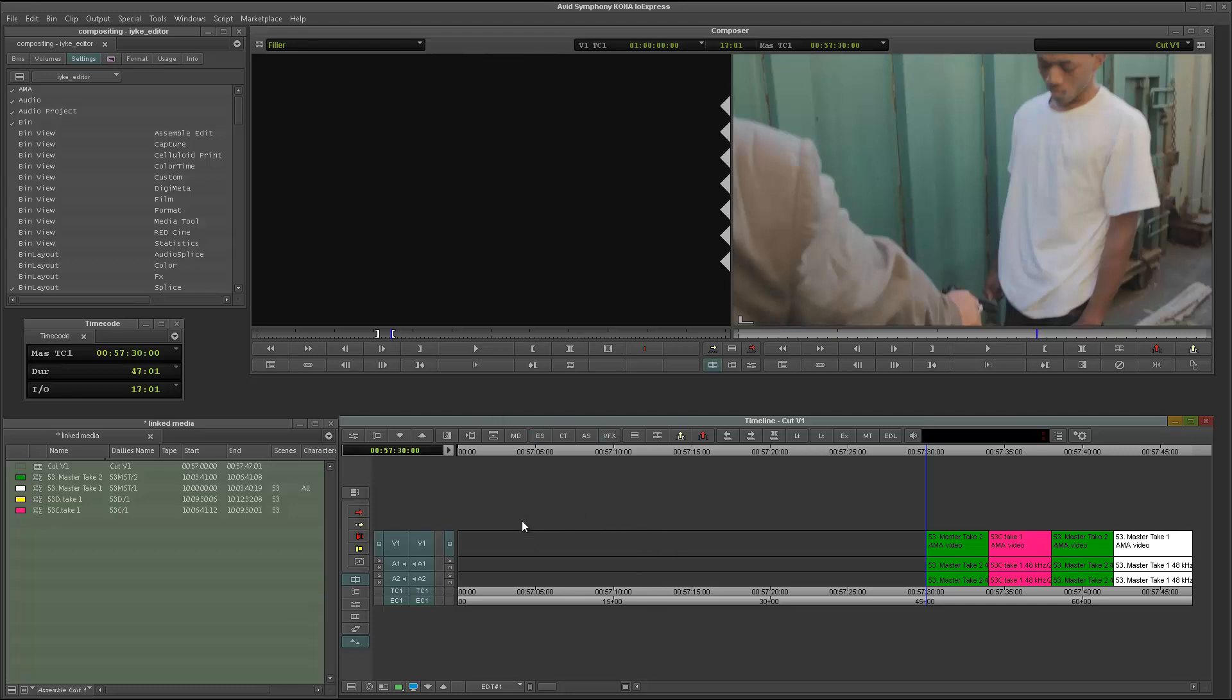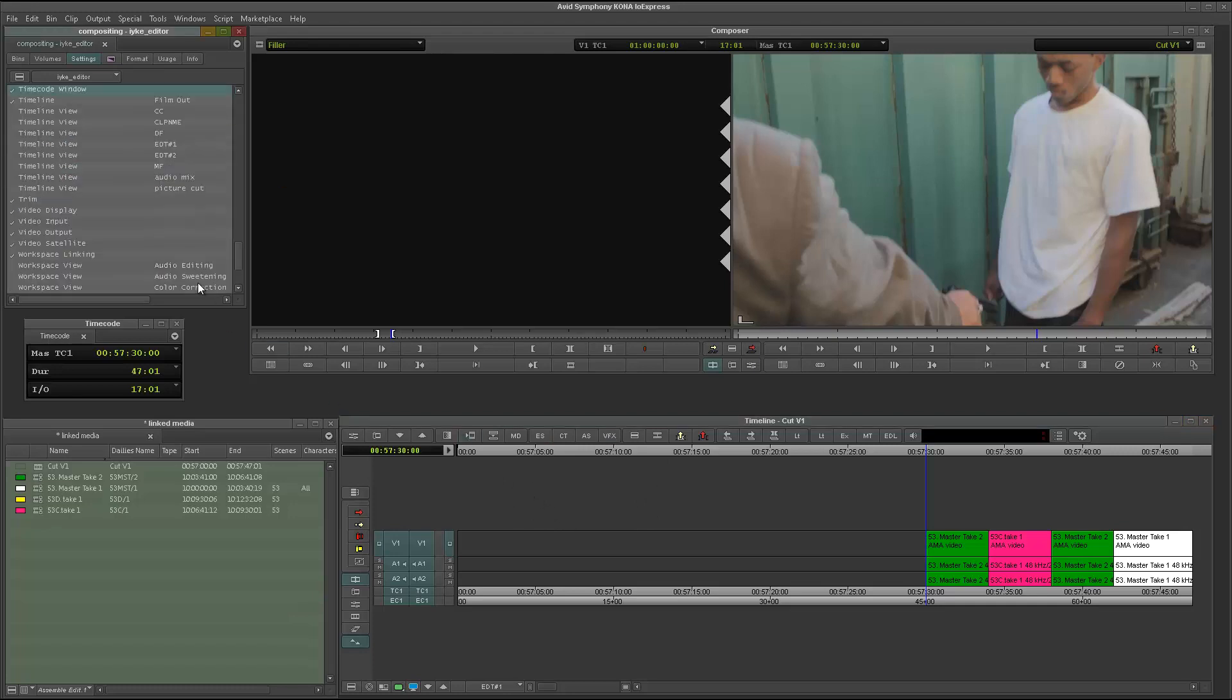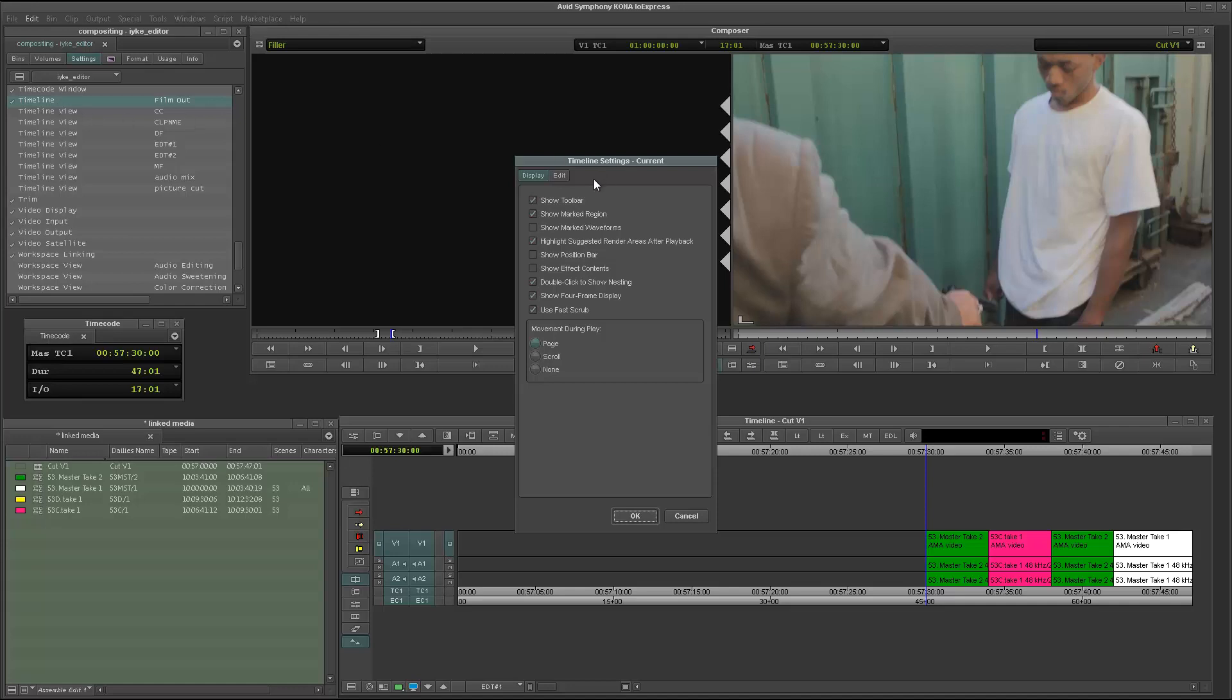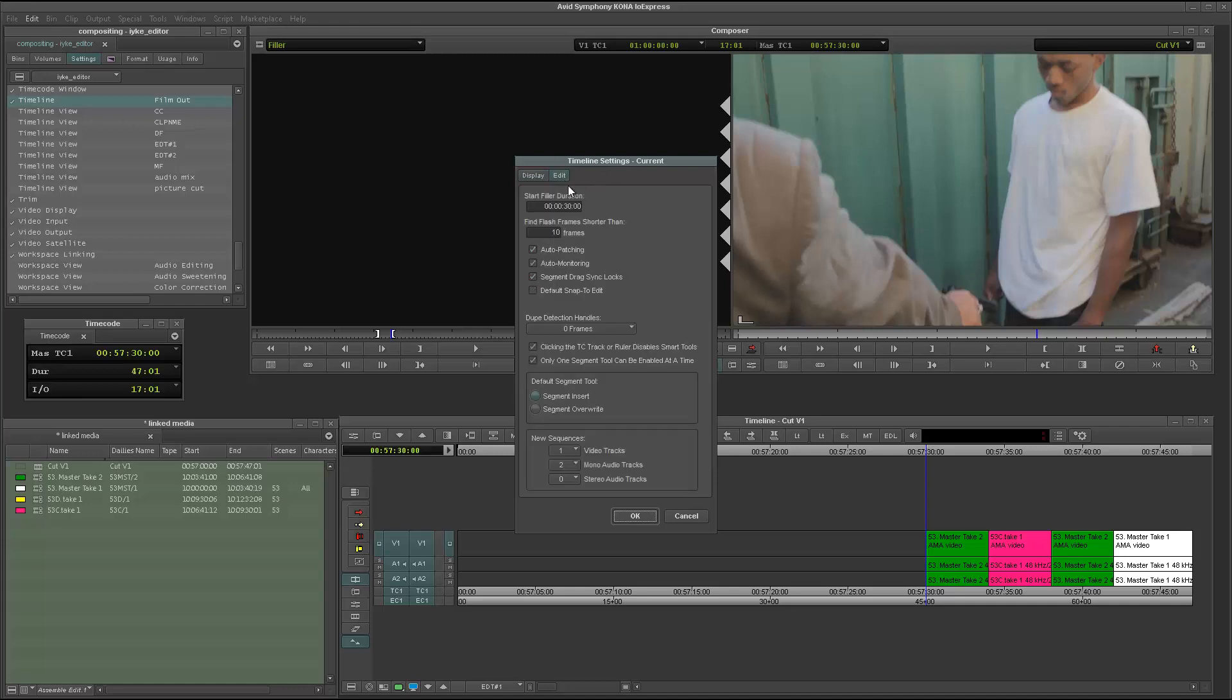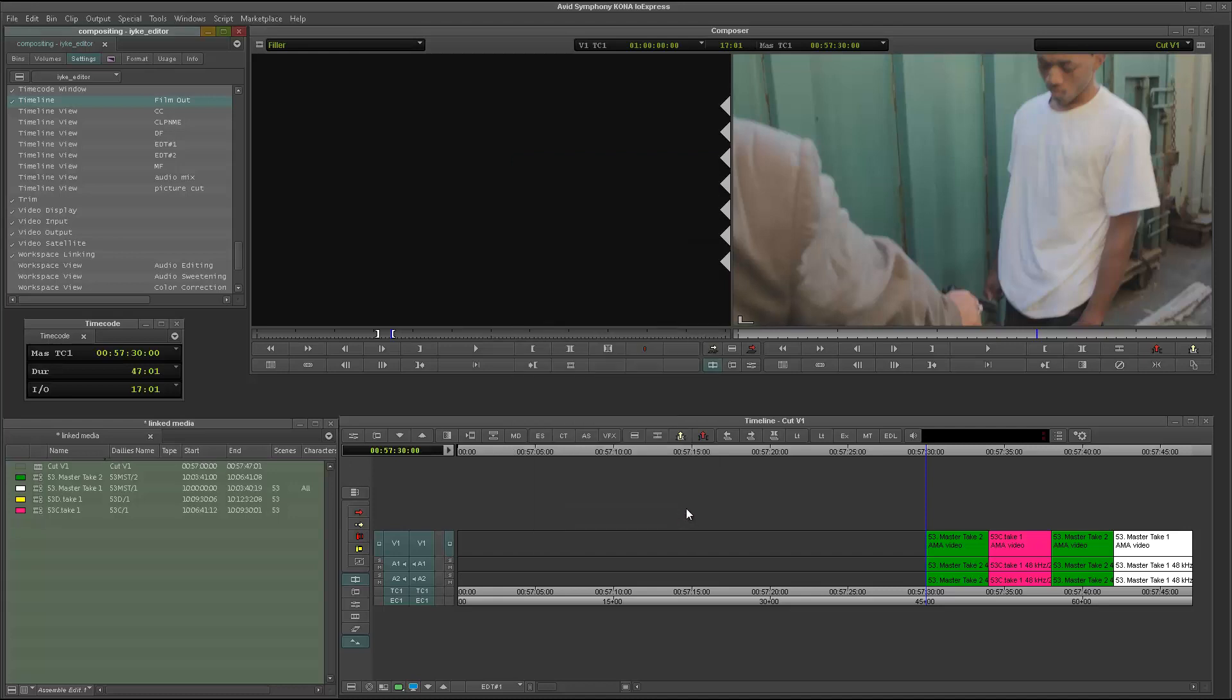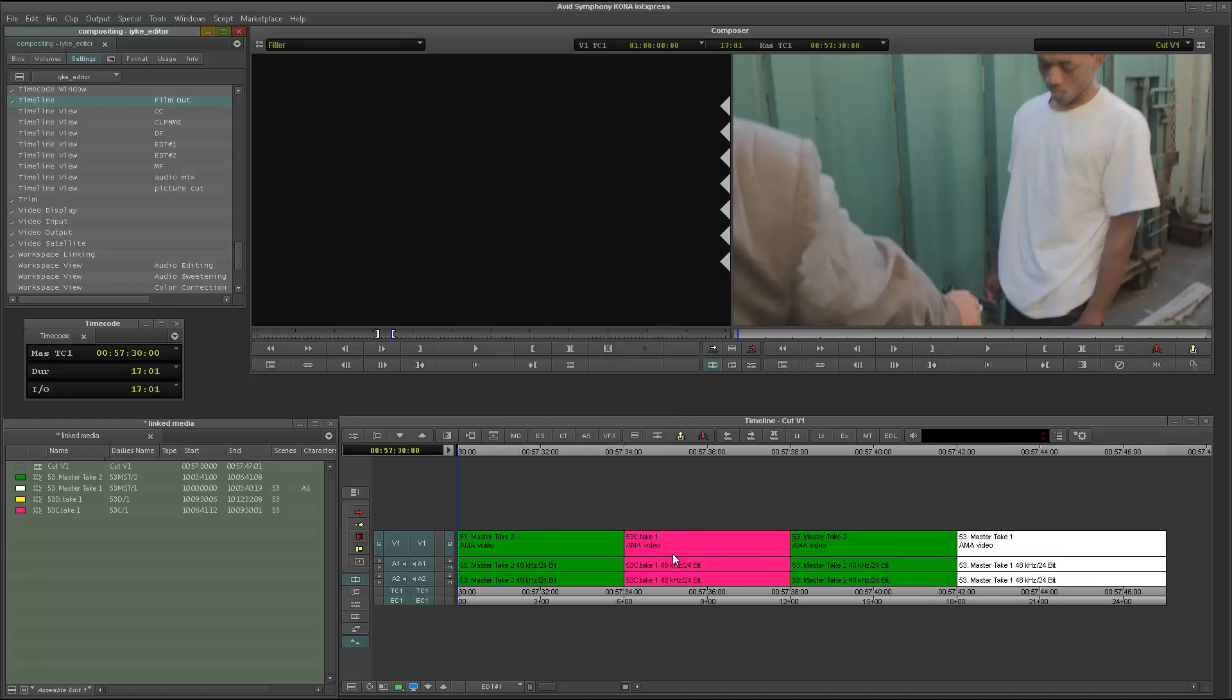But if you want to change the configuration, maybe you just need 10 seconds, you could basically go into your settings. So let me pull up my timeline, and over there, you go to edit, and over here, where it says start fill out duration, you could actually change the duration to whatever that you desire.